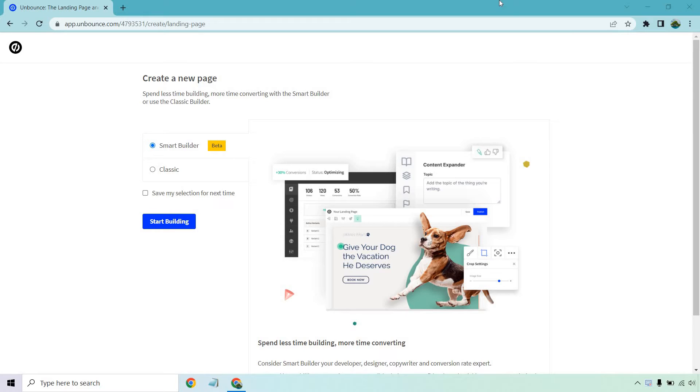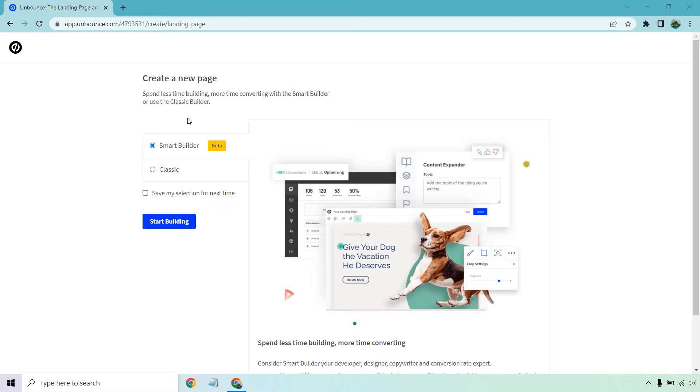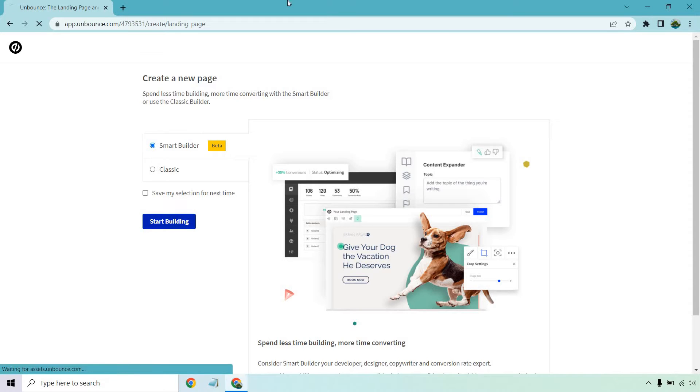You can follow along with the link down below if you like. So here we are. Anytime you go to create a new page it's going to show this unless you click on save my selection for the next time. But either way I'm going to be using Smart Builder. Keep in mind it is in beta which means it's not going to be 100% complete or done. There might be some tweaks or errors here and there which is fine.